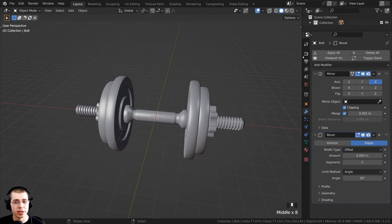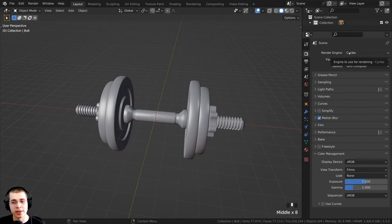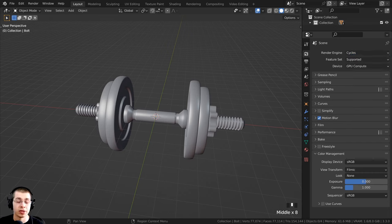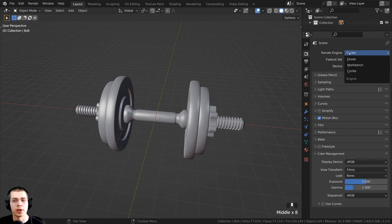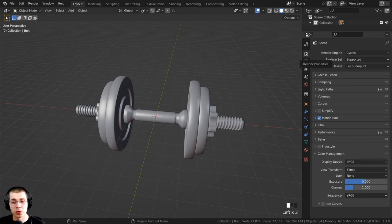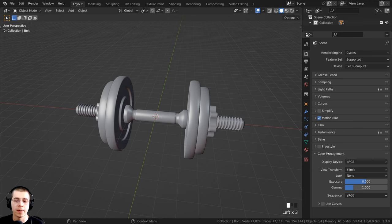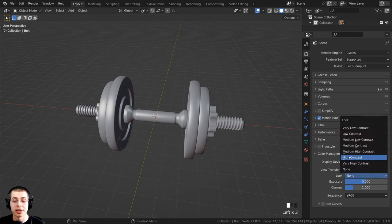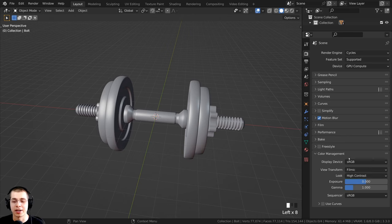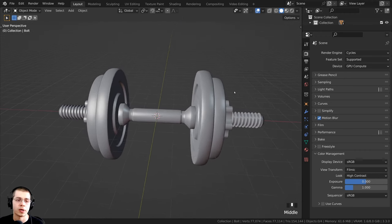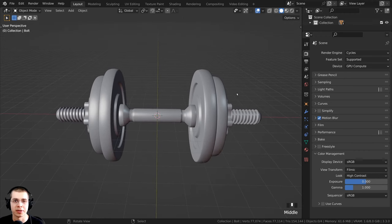I'm going for realism, so I'm going to use the Cycles rendering engine. Click on the render properties and make sure the render engine is set to Cycles. Then open up color management and use the view transform of Filmic. On the look, I'm going to change this to High Contrast, which will make the colors more saturated and contrasty, making the final render look nicer.